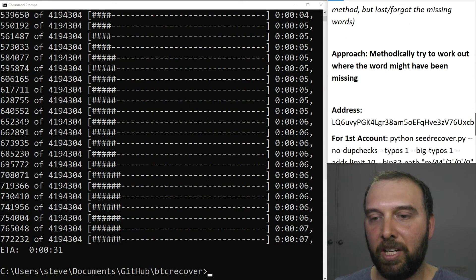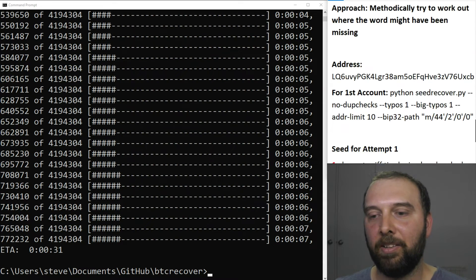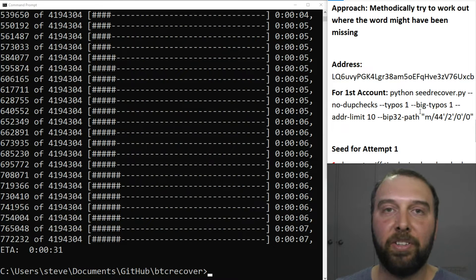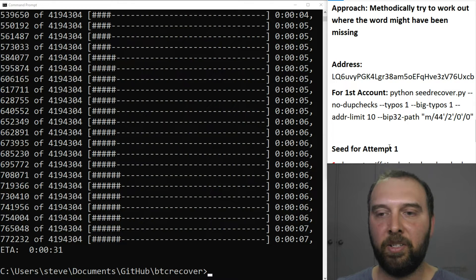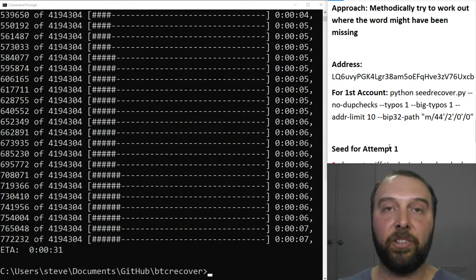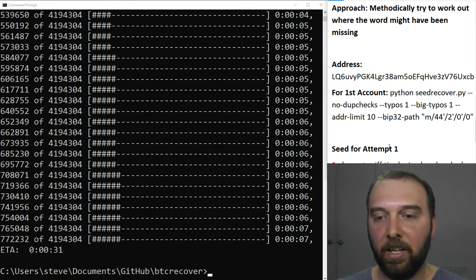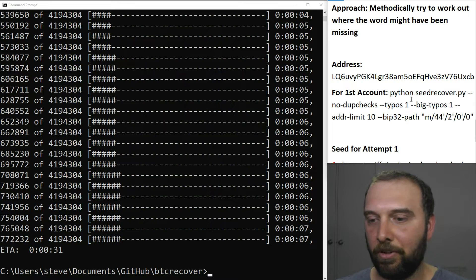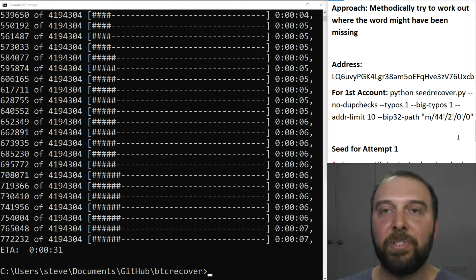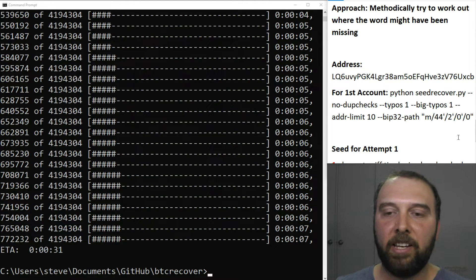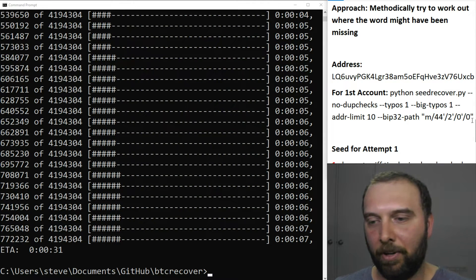So the approach here when there's one word that is missing is to essentially methodically try and work out where the gap would have been. So I've just got the first two steps that you might do for that and we'll run through it here.